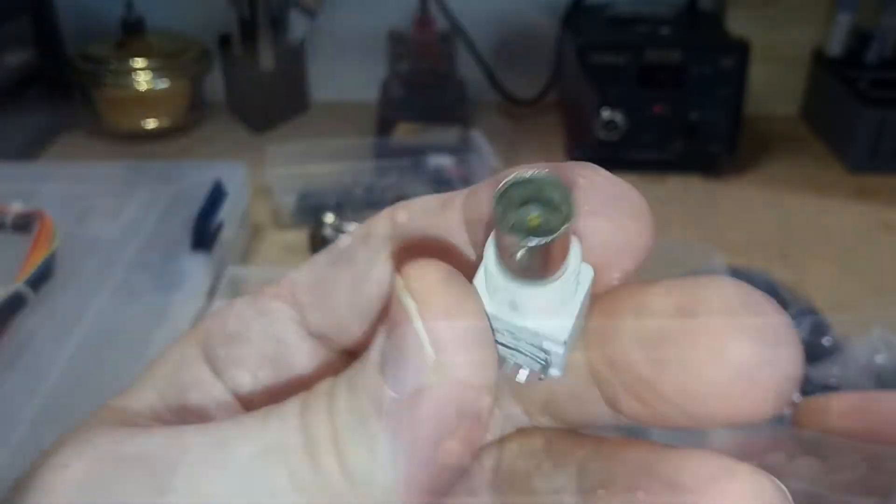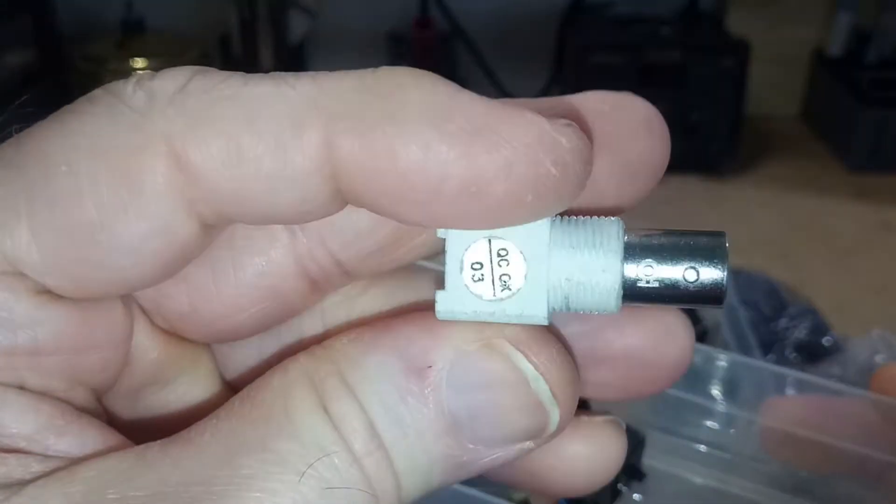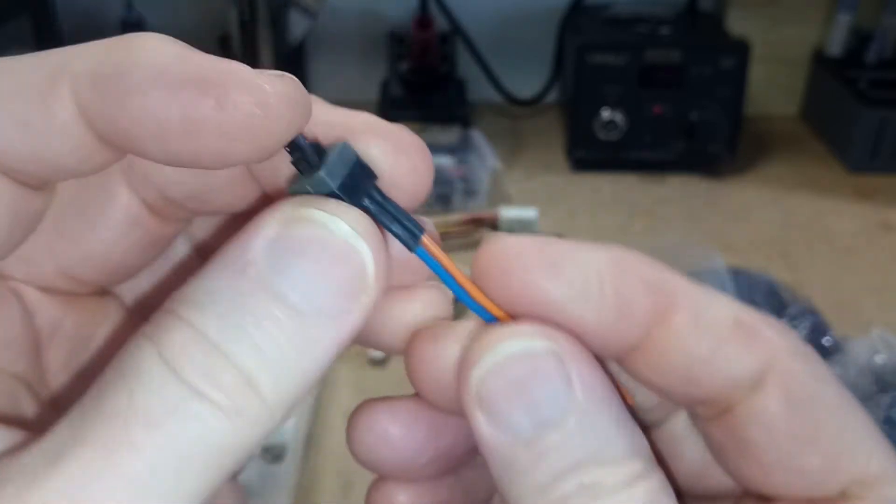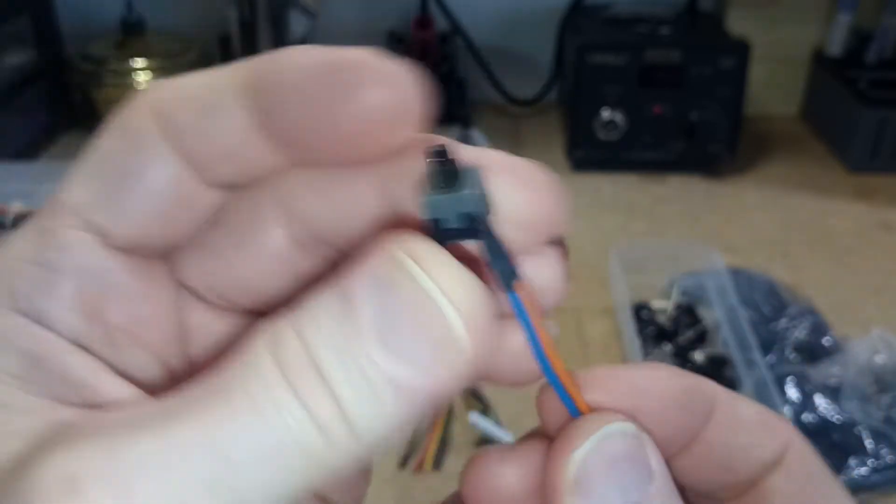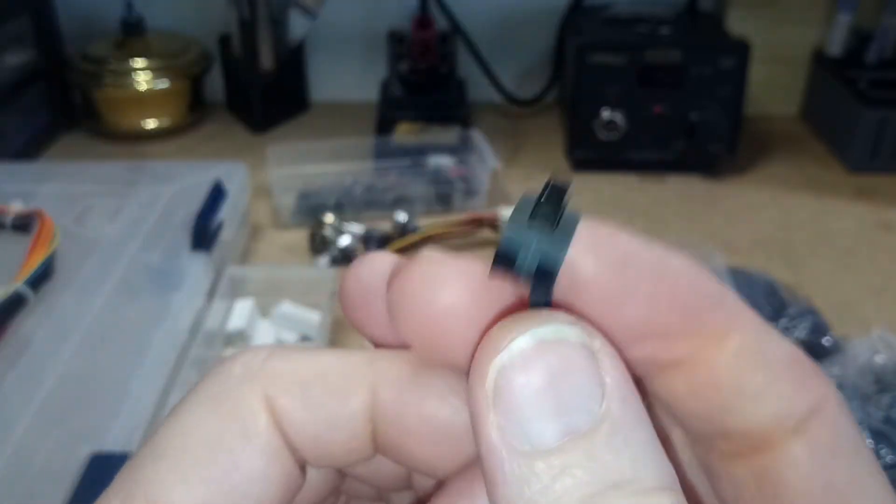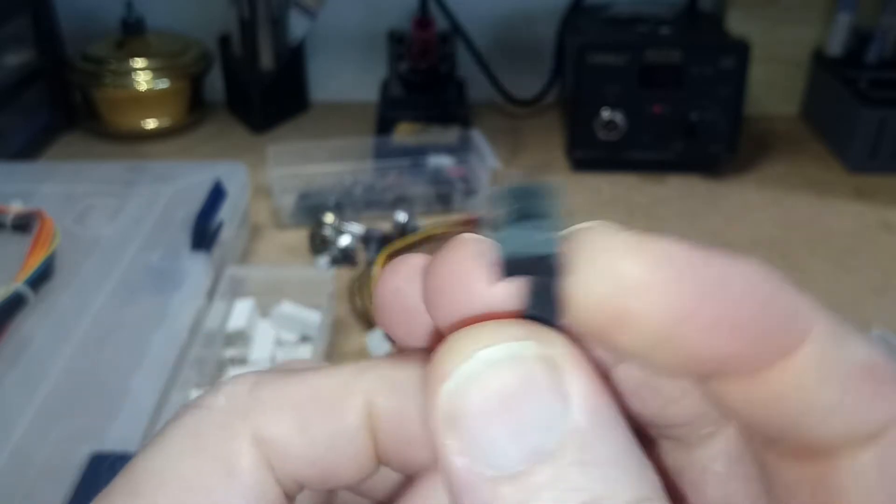And I got a BNC connector. And I have a bunch of these. These are just momentary switches that I salvaged from old PC towers.